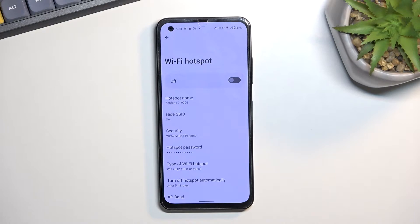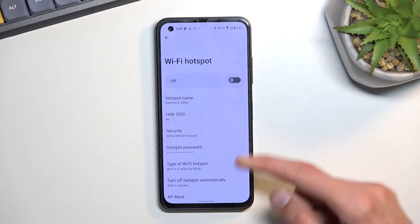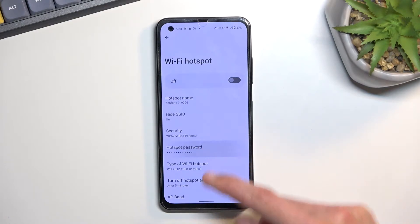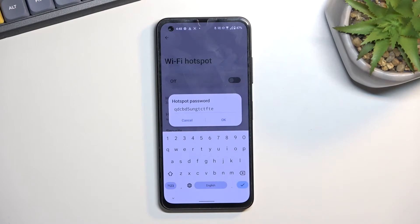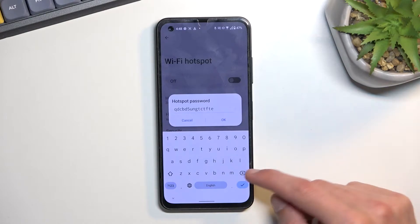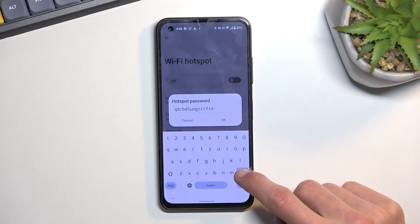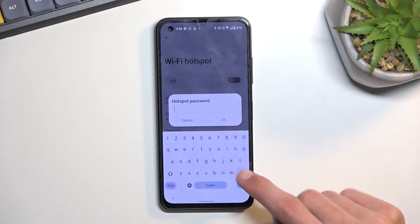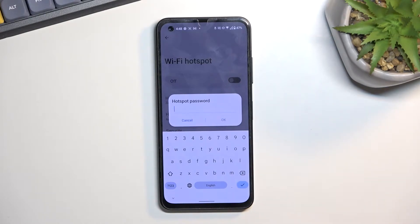The reason you want to navigate in here is because by default you will have some randomly generated password. You can tap on it to view it, but as you can see this is just abominable, so I recommend just removing it and setting up your own.